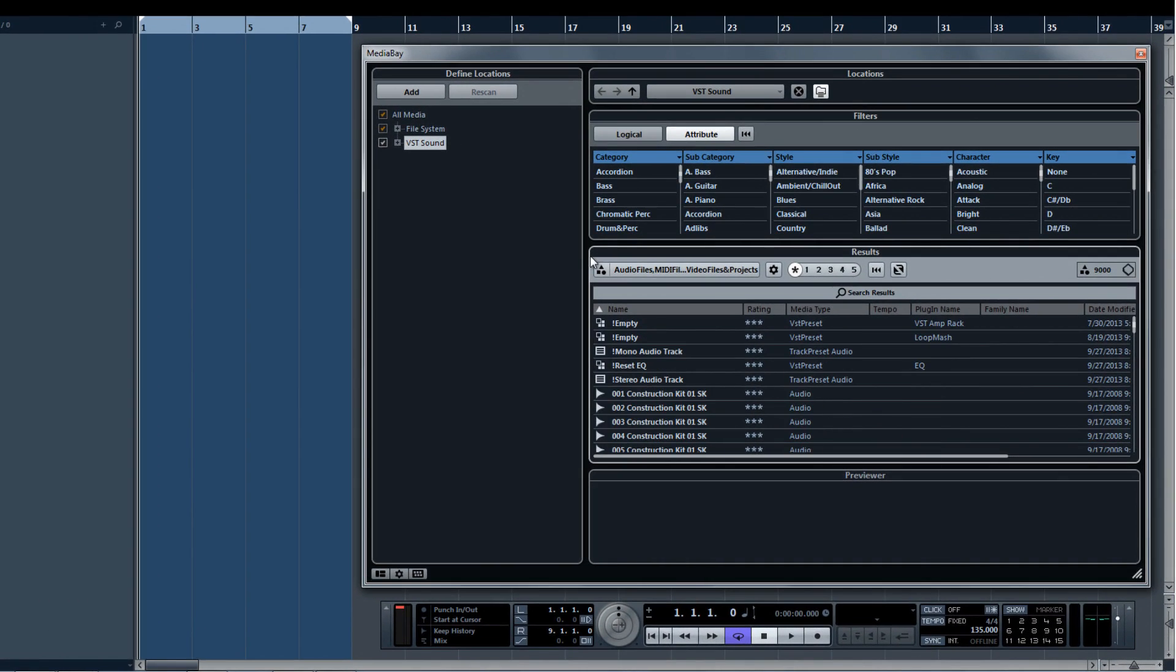Sometimes a production deadline won't allow for the time it takes to find a group of matching sounds for a given type of EDM production. This is where the new construction kits come in to save the day.